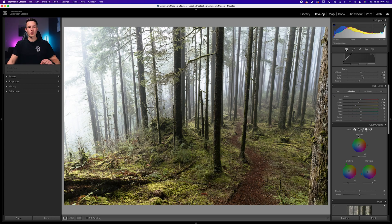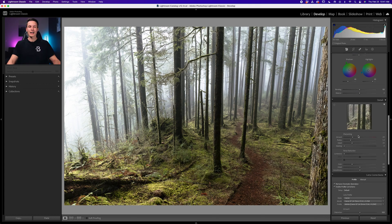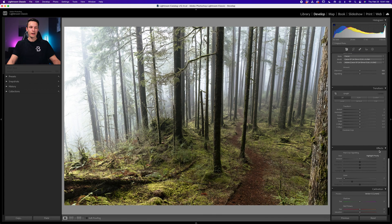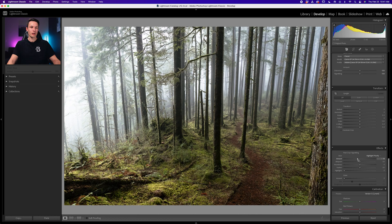Now this brings us into our final step, which is adding a vignette. Scrolling down to the effects adjustment, we'll go to the post-crop vignetting and drag the amount slider down just slightly to darken the edges of our photo.